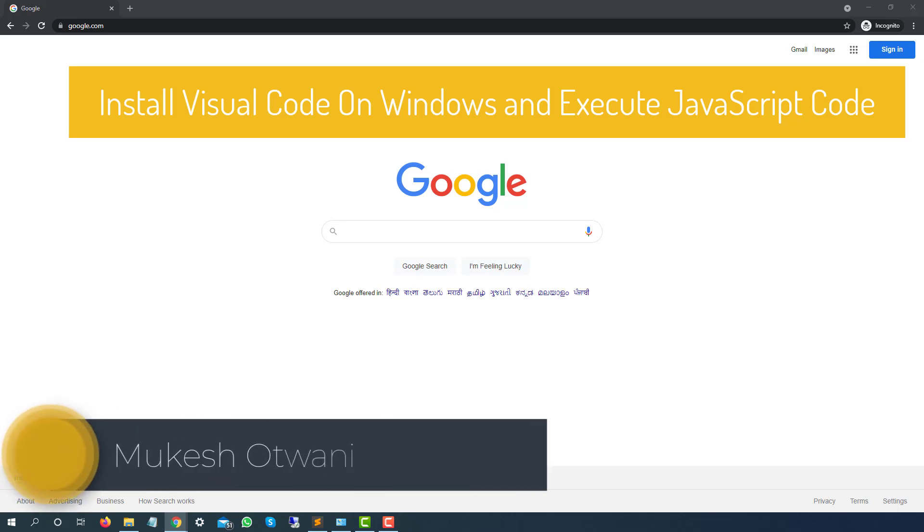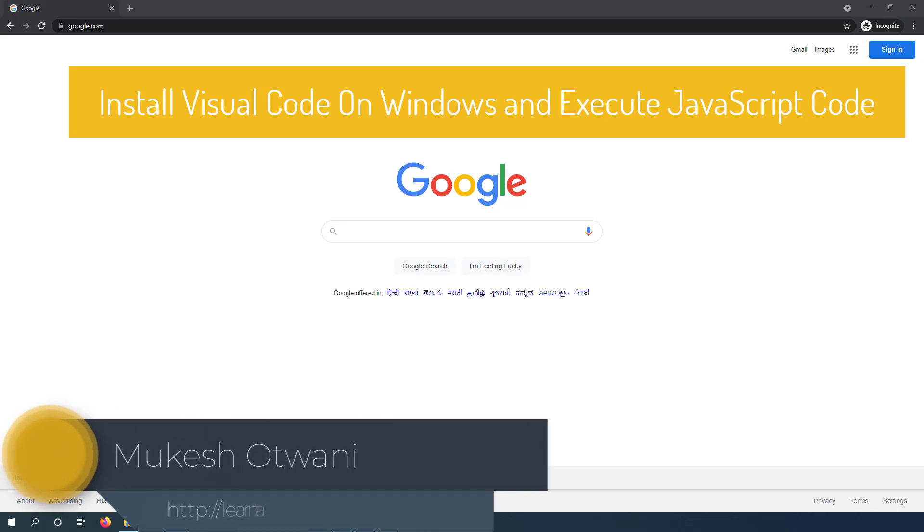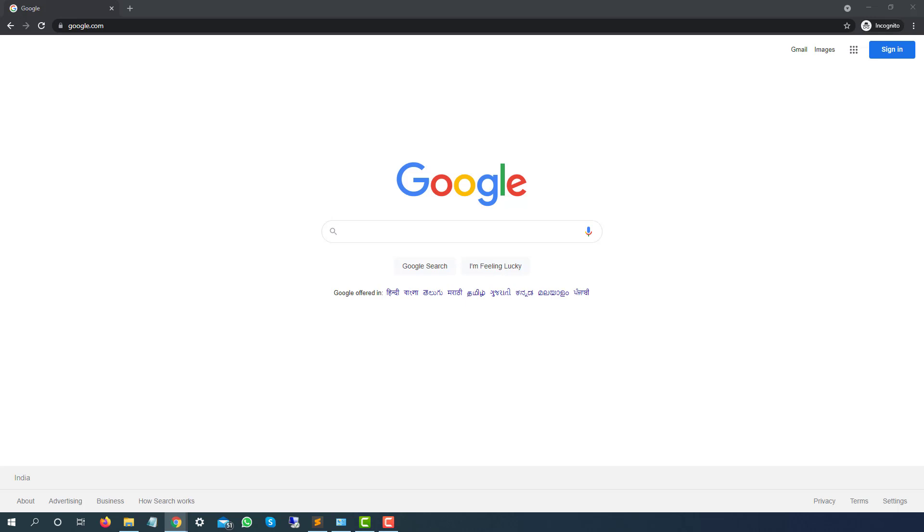Hey everyone, this is Mukesh Otwani once again from learn-automation.com. Today in this lecture I will show you how you can download and configure VS Code in Windows.